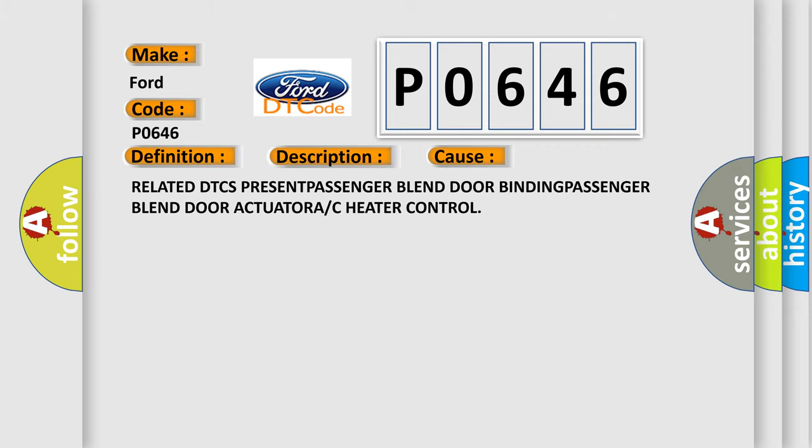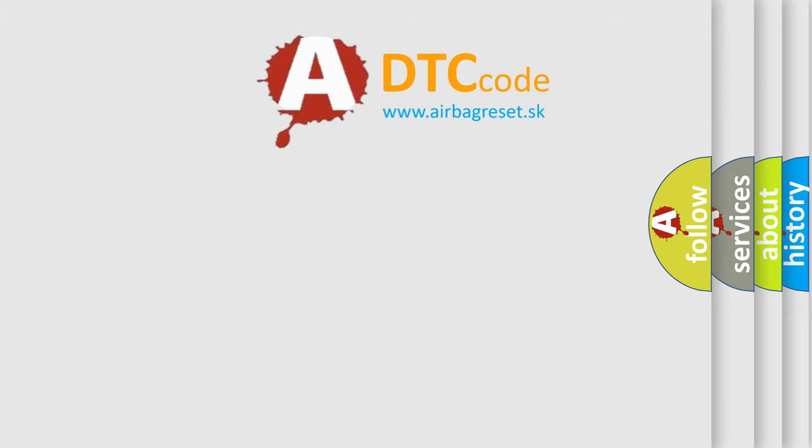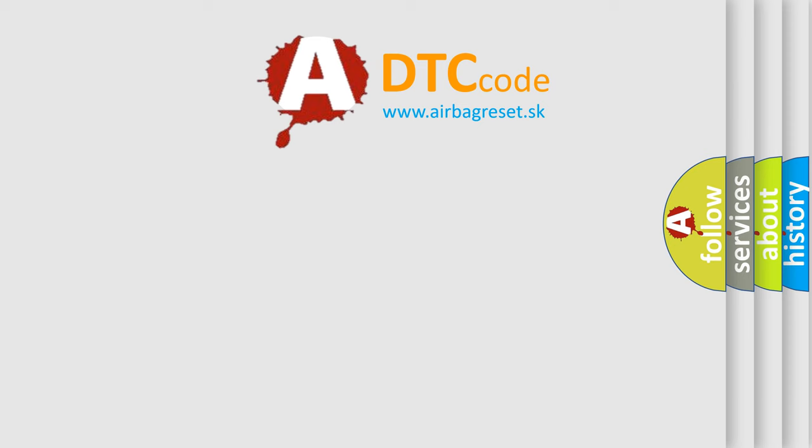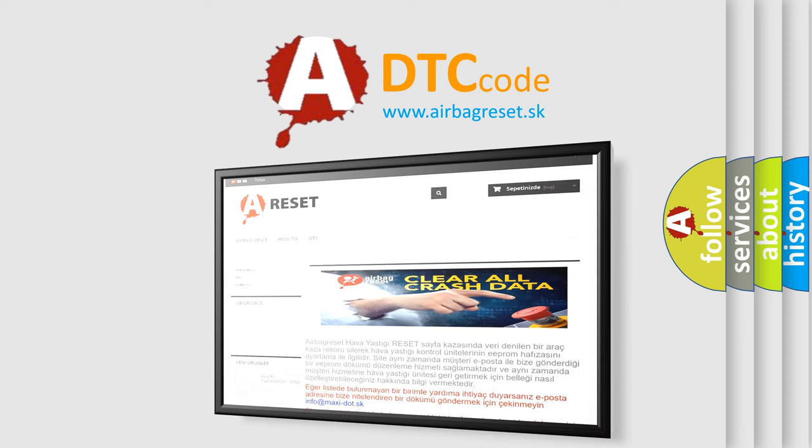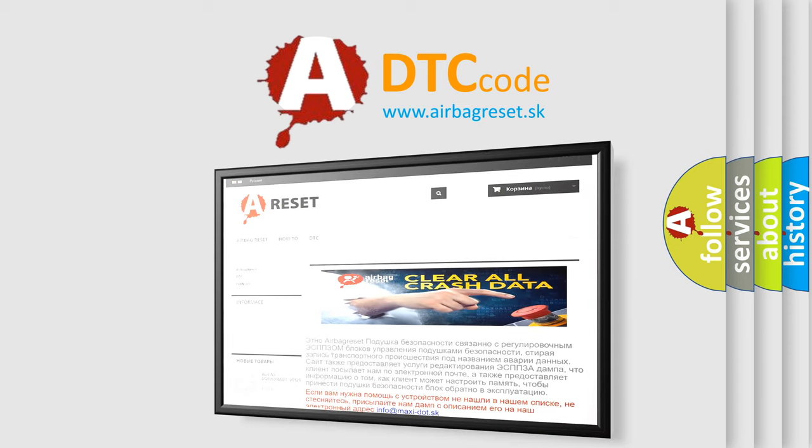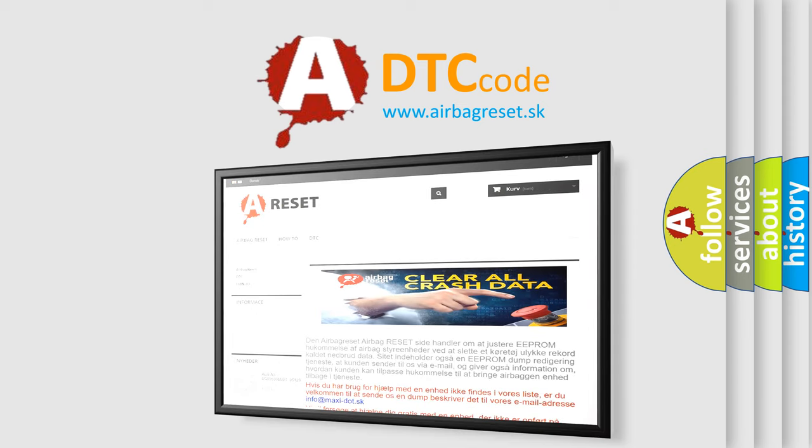The airbag reset website aims to provide information in 52 languages. Thank you for your attention and stay tuned for the next video.